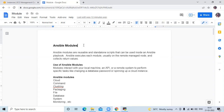Next is why we use Ansible modules. The reason is modules interact with your local machine and API or a remote system to perform specific tasks, like changing a database password or spinning up a cloud instance.